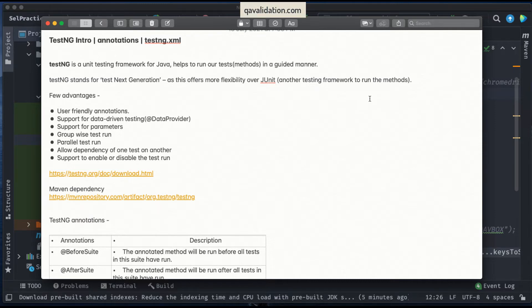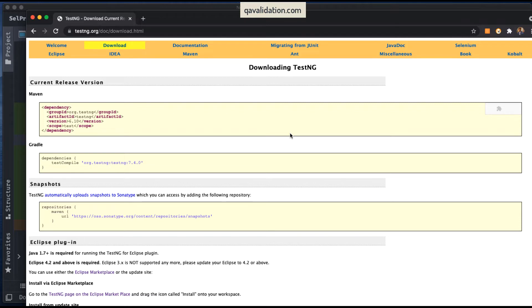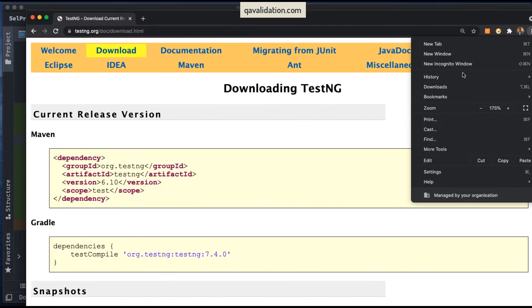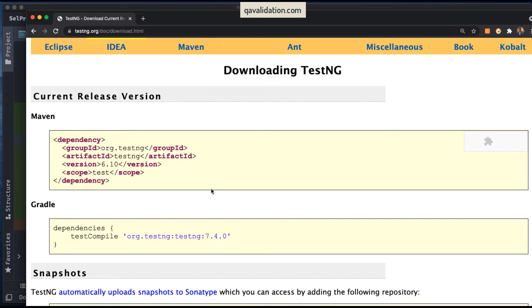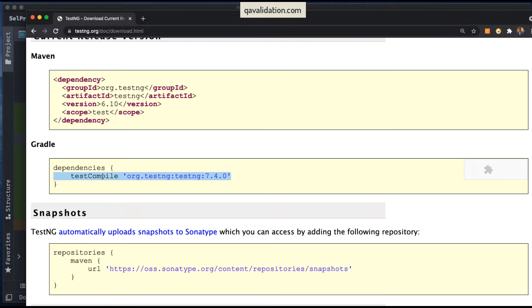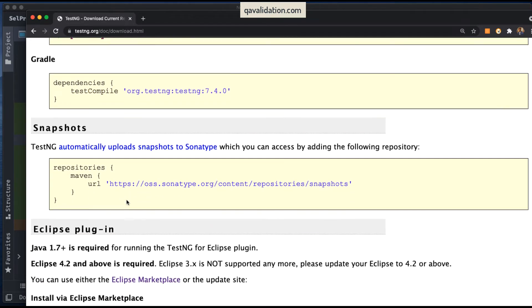Let's go to the official documentation at testng.org to see how to download TestNG. If you want to include the Maven dependency — since TestNG is just another Java dependency — you can copy the Maven dependency from there and paste it into your pom.xml and you are ready to go. If you are using Gradle, Gradle dependencies are also available.